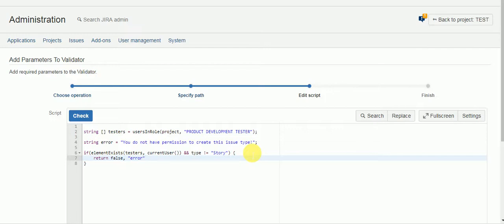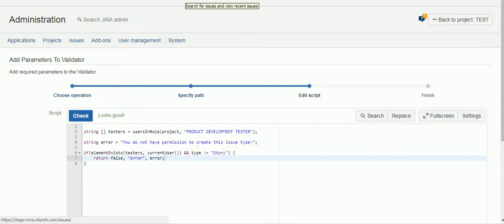So we're going to create the test type of message as error. And we will pass the error string. And that should be our validator. Looks good.